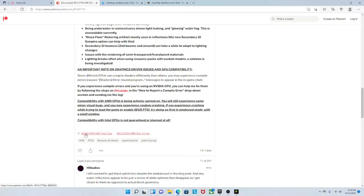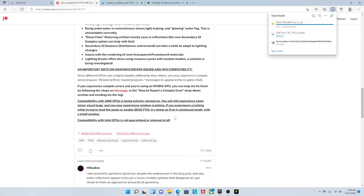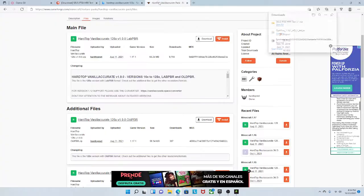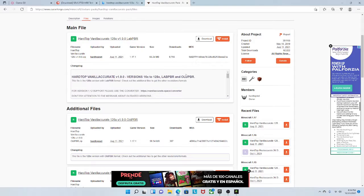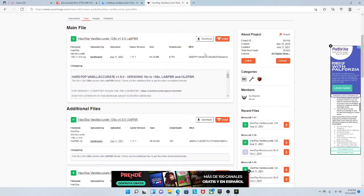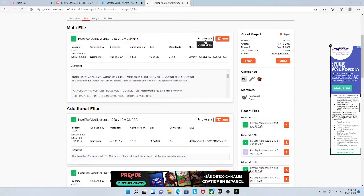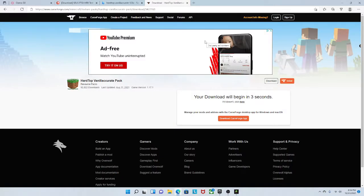So there's two we can download. We're gonna download that one. You can do the other one if you want to. Next, Hardtop Vanilla Accurate. It's gonna be the realistic texture pack. Click download file and wait for it to download.